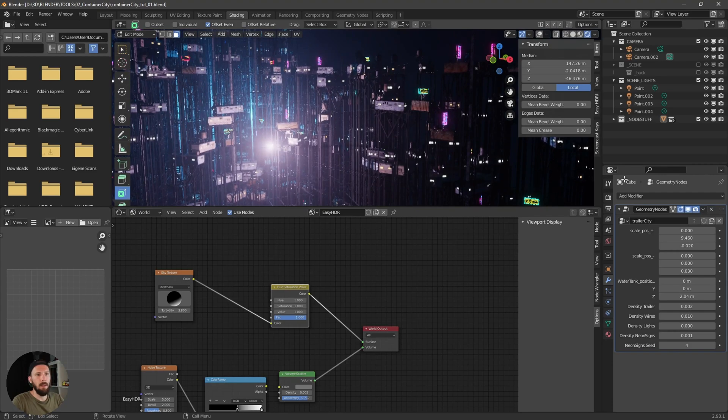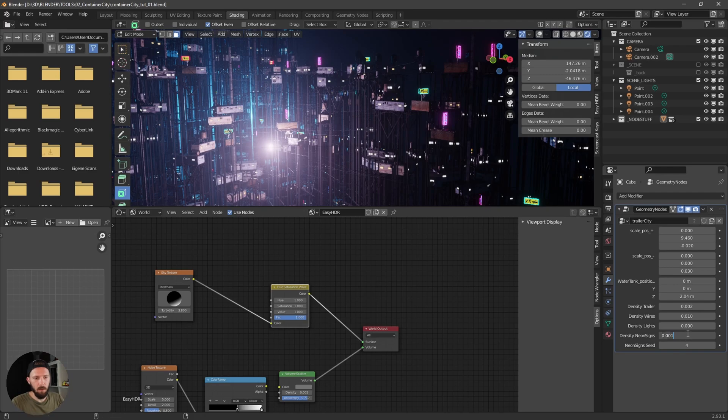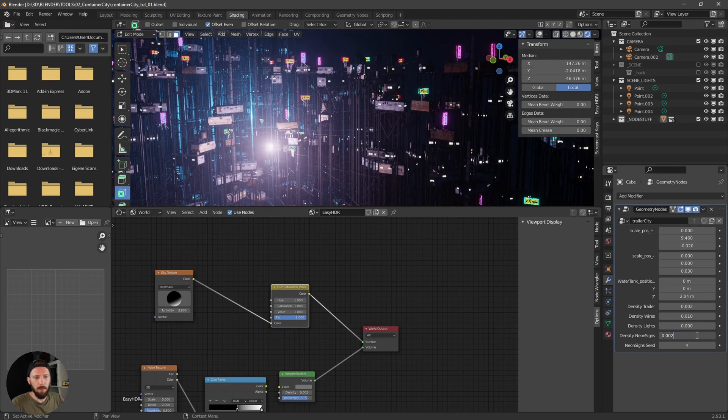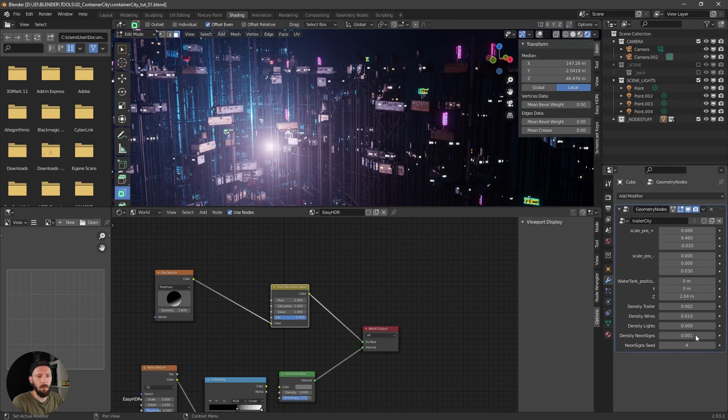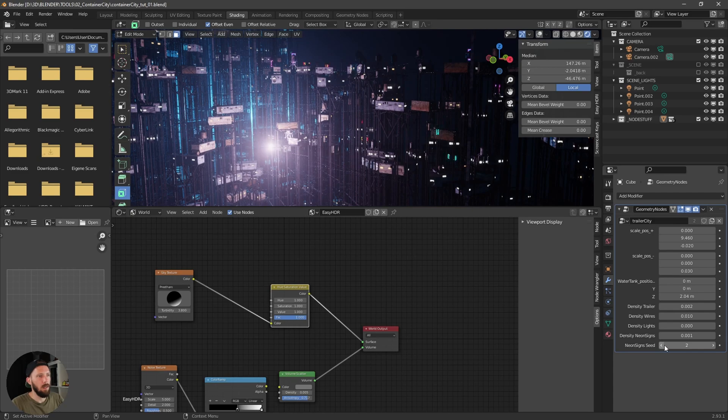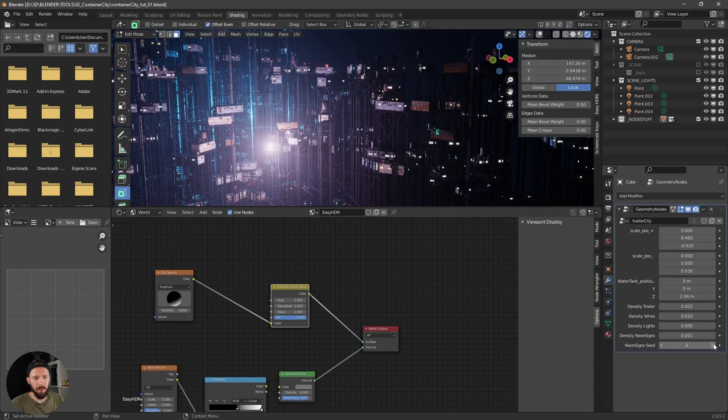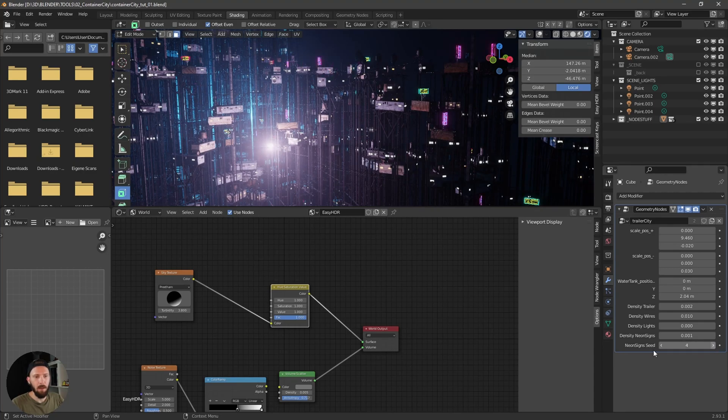And here's the density neon sign. So you can increase this number and play with the neon sign settings. That's the whole setup here.